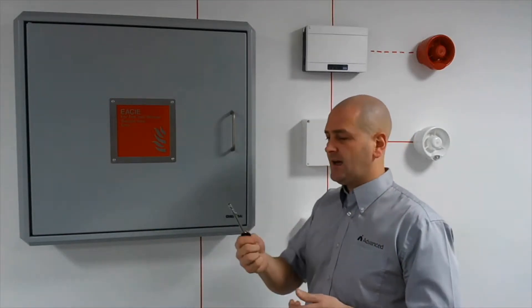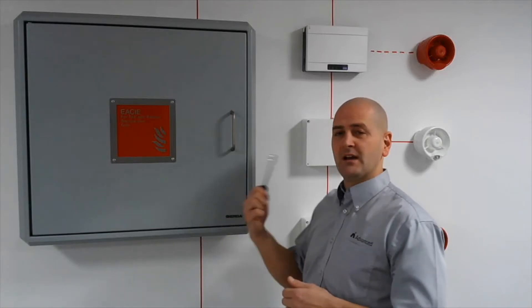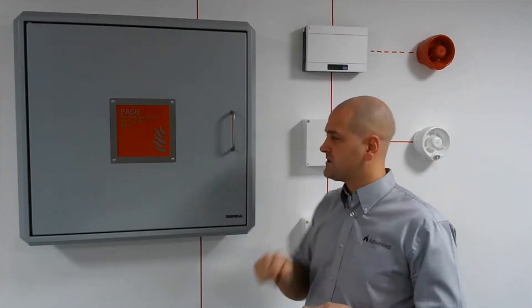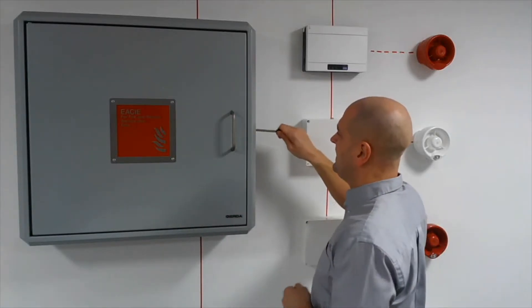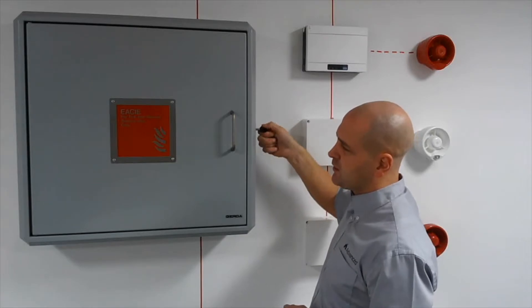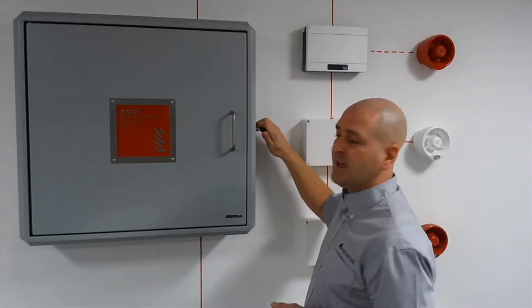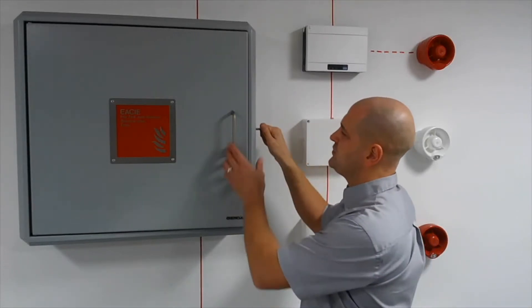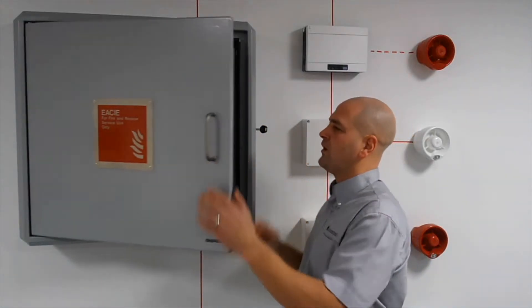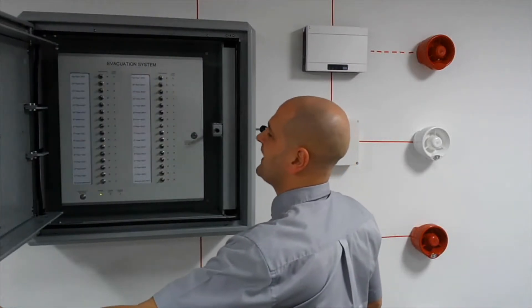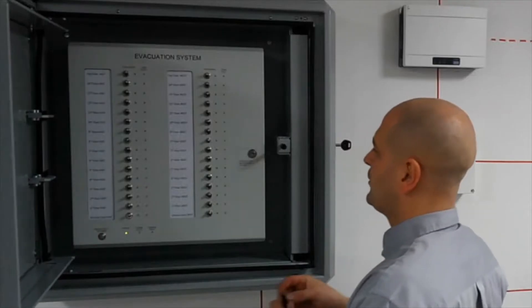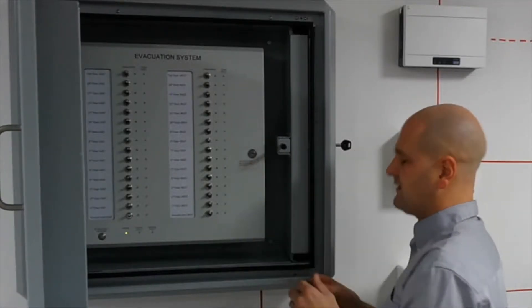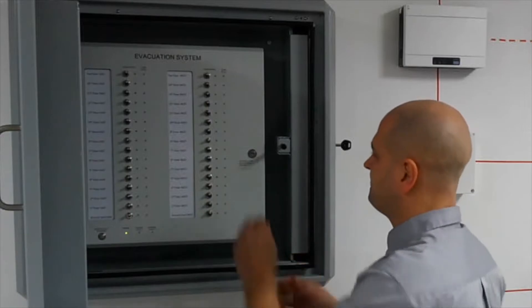A brief overview: obtain your building owner's key from the responsible person. That'll get you access to your EACIE enclosure, your security enclosure. Once we've gained access we open the enclosure up. Controls for service and maintenance use only.